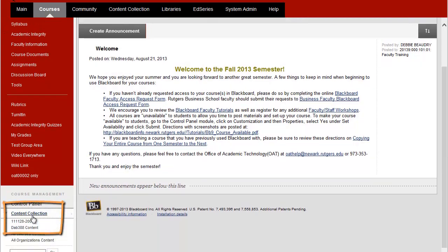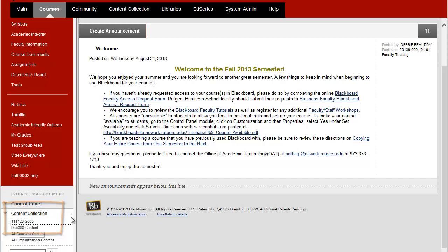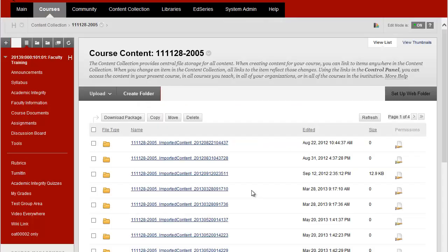Click on Content Collection and the first item that appears is your course ID. So we'll click on that. Here are some files that have already been loaded into my Content Collection.